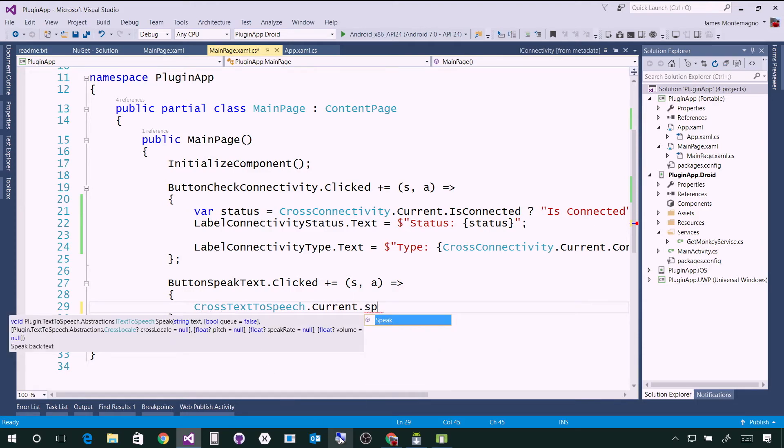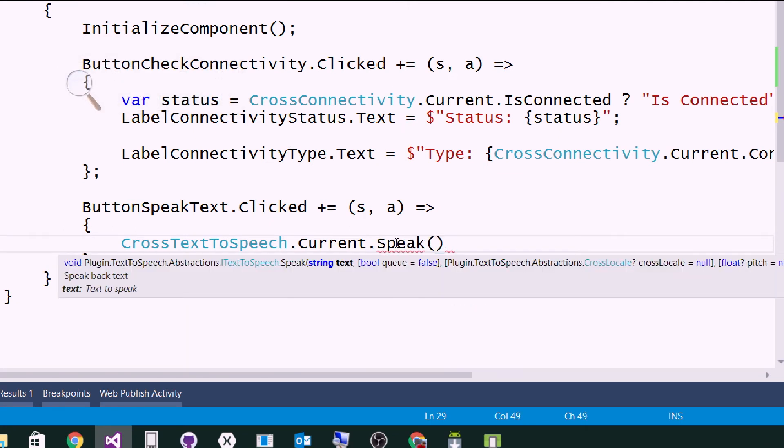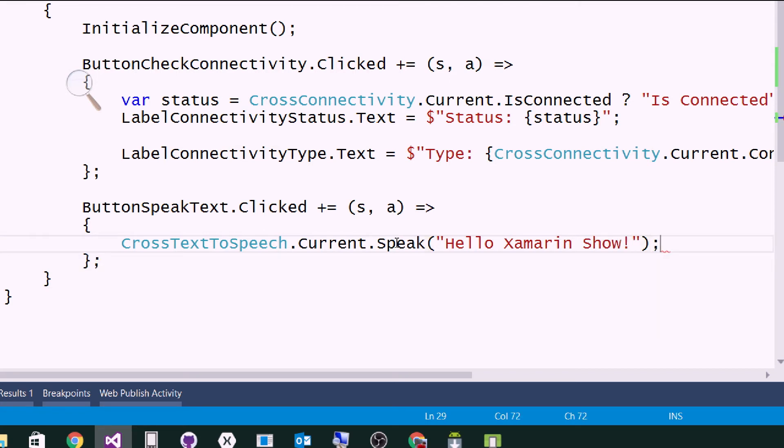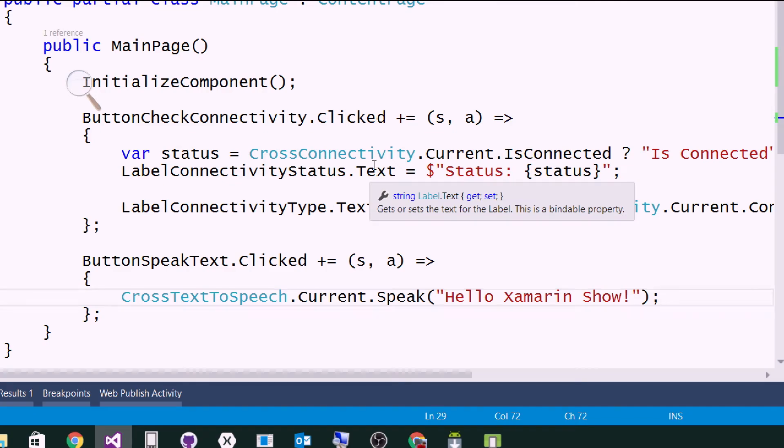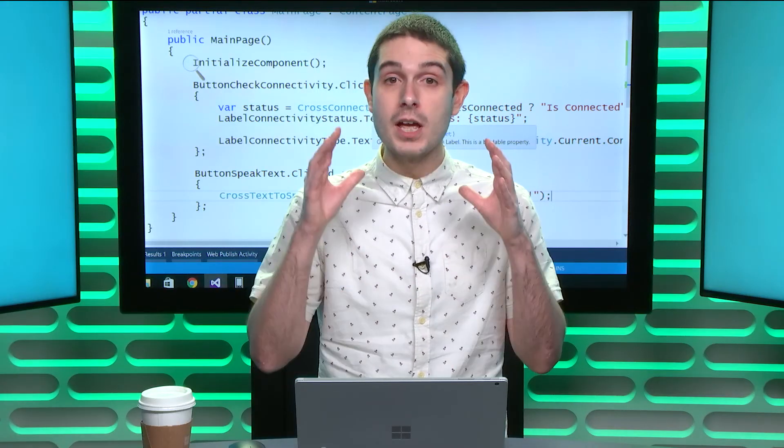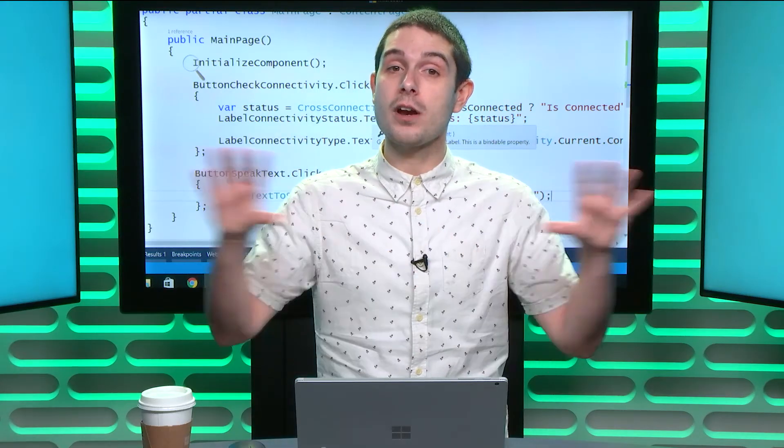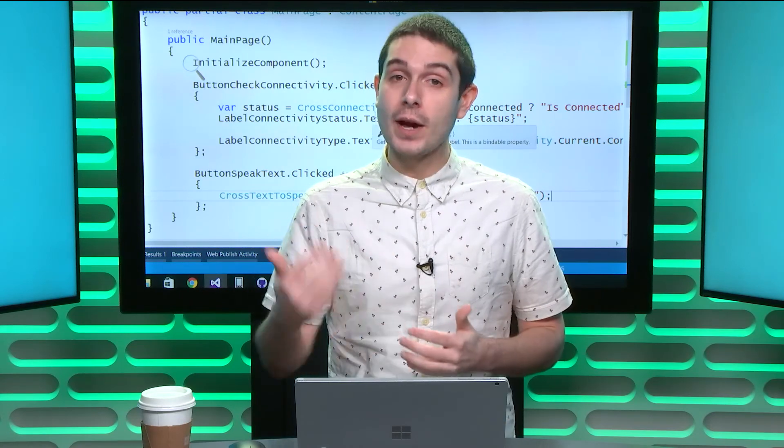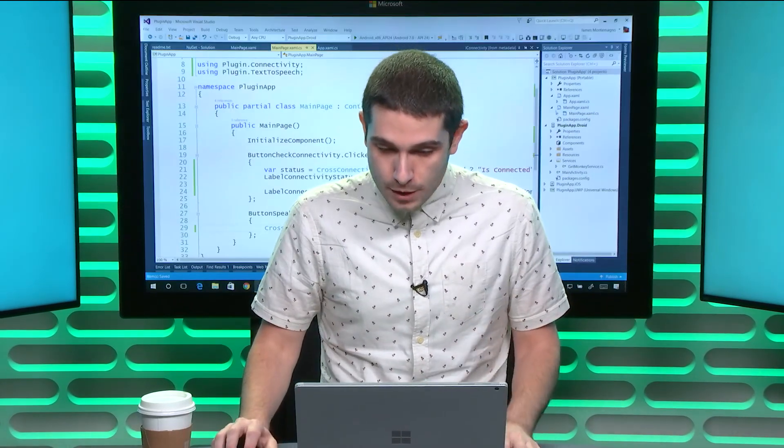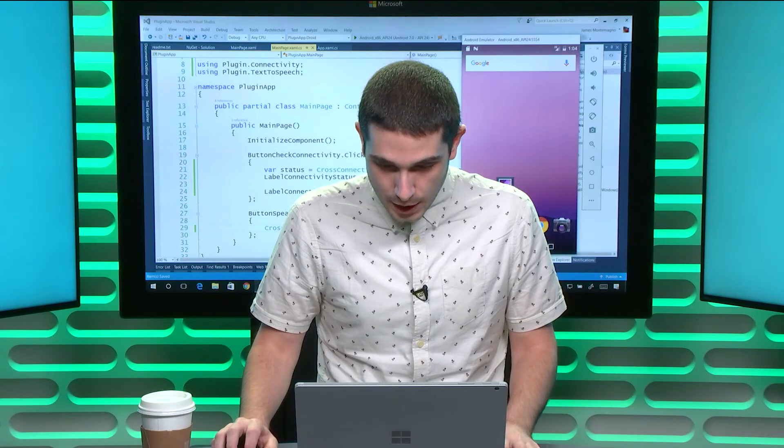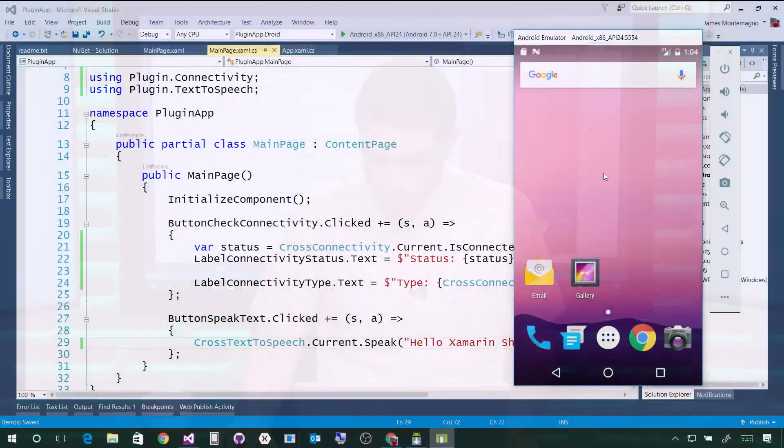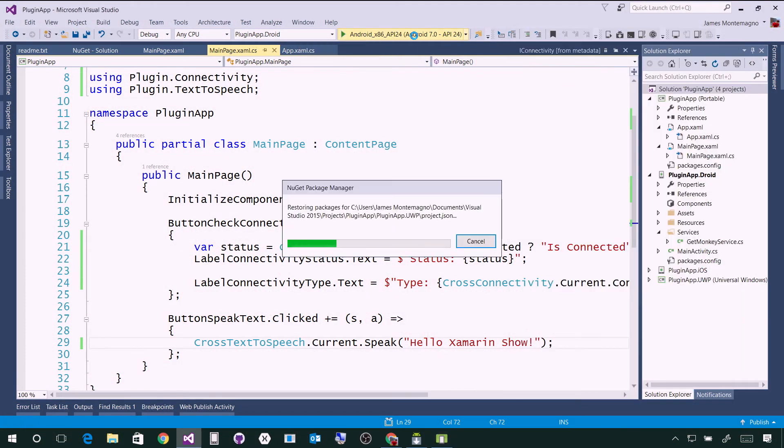This is really nice because if I zoom in here, we can see I have a bunch of different things available to me, such as the text, if I want to queue it, the locale. I'll say hello Xamarin show. So speak it back. There's my API in my shared code 100%, in my portable class library or .NET standard library. It's all shared and it'll just play back the correct implementation on iOS, Android or Windows.